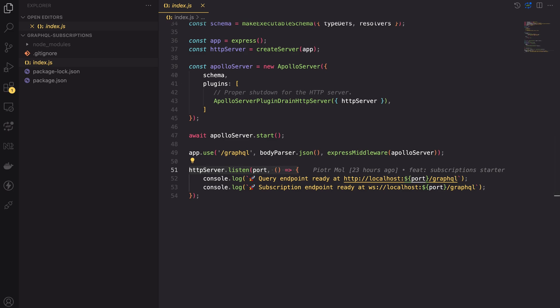Now when we know what the app does let's start implementing the subscriptions. For GraphQL subscriptions there are a variety of messaging options to choose from such as Redis, RabbitMQ, Kafka and more. The simplest implementation uses WebSockets. However keep in mind that WebSocket connections are kept in memory so if you scale to multiple instances you might need a different solution.